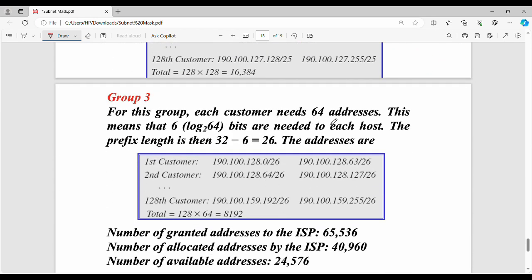In the last group, each customer has 64 addresses. The first customer gets .0 to .63, the second customer .64 to .127, the third customer .128 to .191, and the fourth customer .192 to .255. This is how you accommodate 128 customers in group 3.